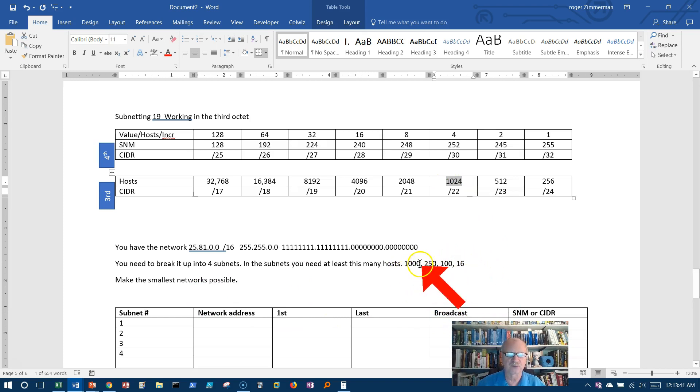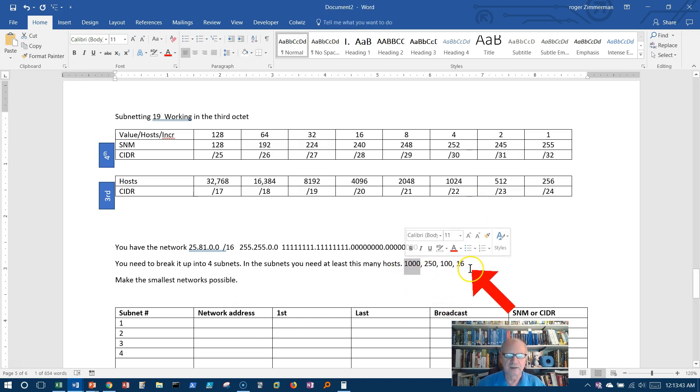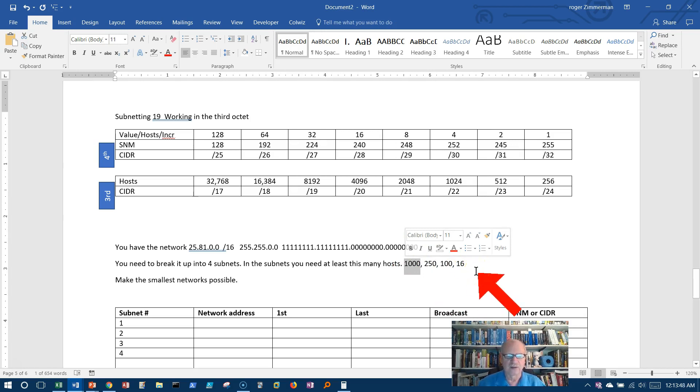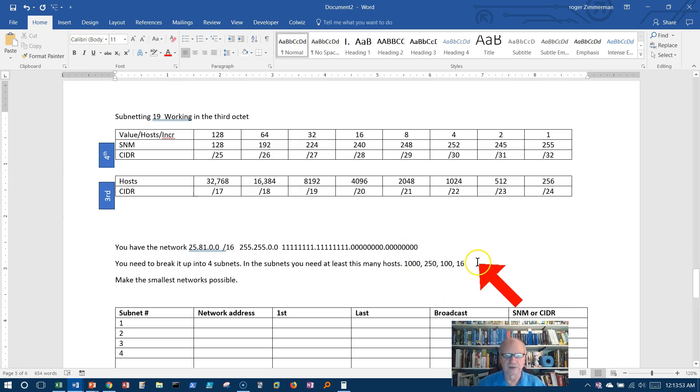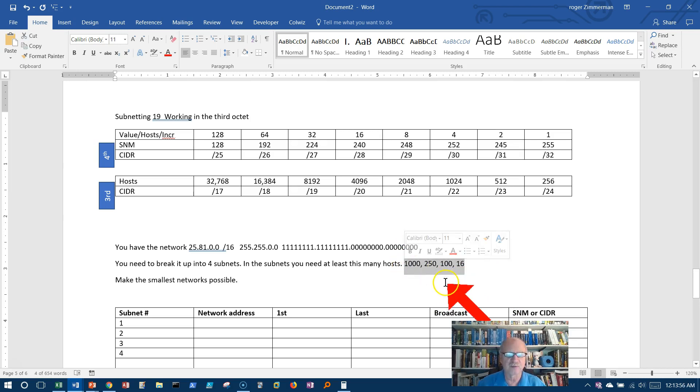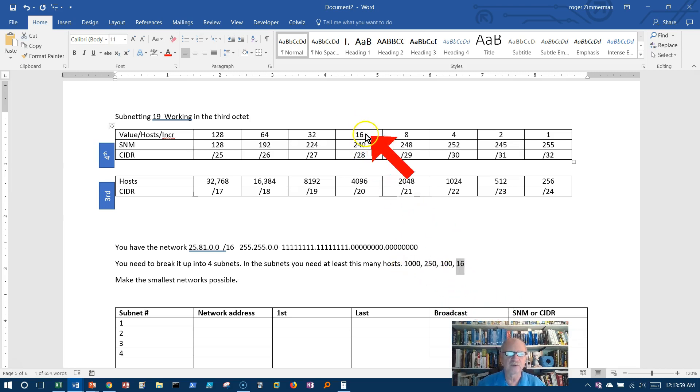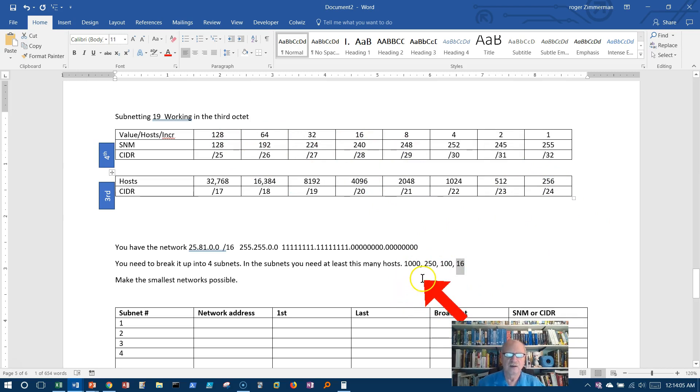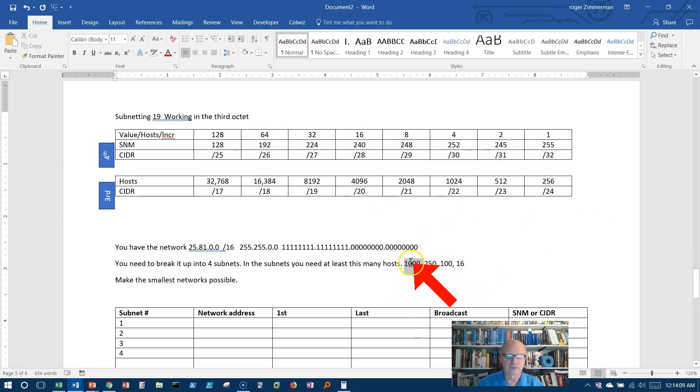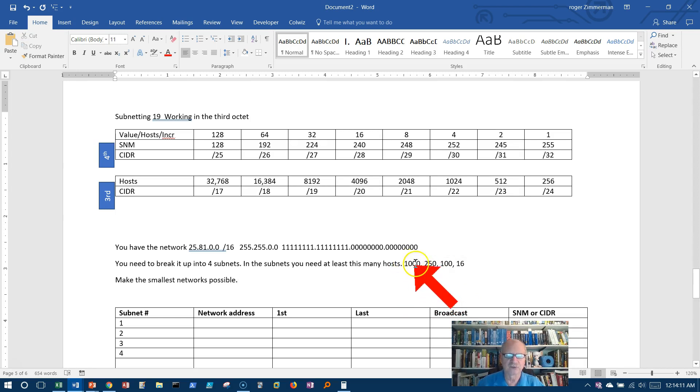I'm choosing the largest number because if I have, remember, we can only do equal size networks right now. Later on in VLSM, we'll deal with multiple size networks. But right now, we're just dealing with single size networks. And if I chose one of these, right, if I only made networks here or 250, if I made them here, then I couldn't get 1,000, a network of 1,000 hosts. So I have to use the biggest number in order to do this.